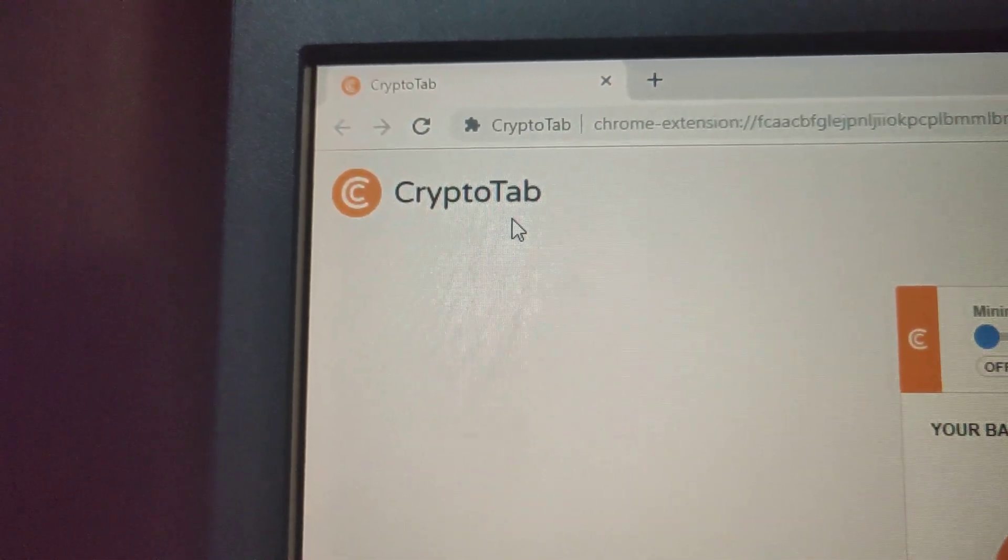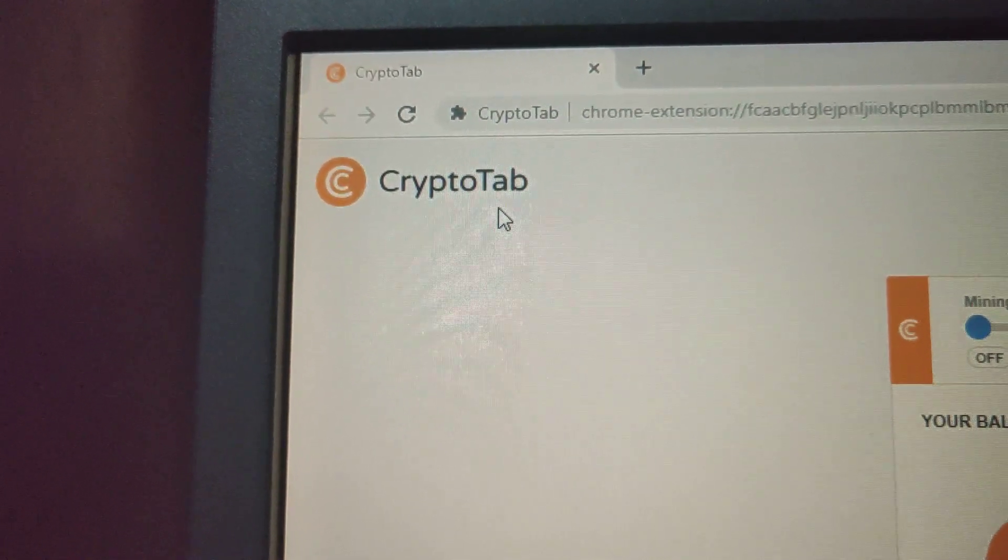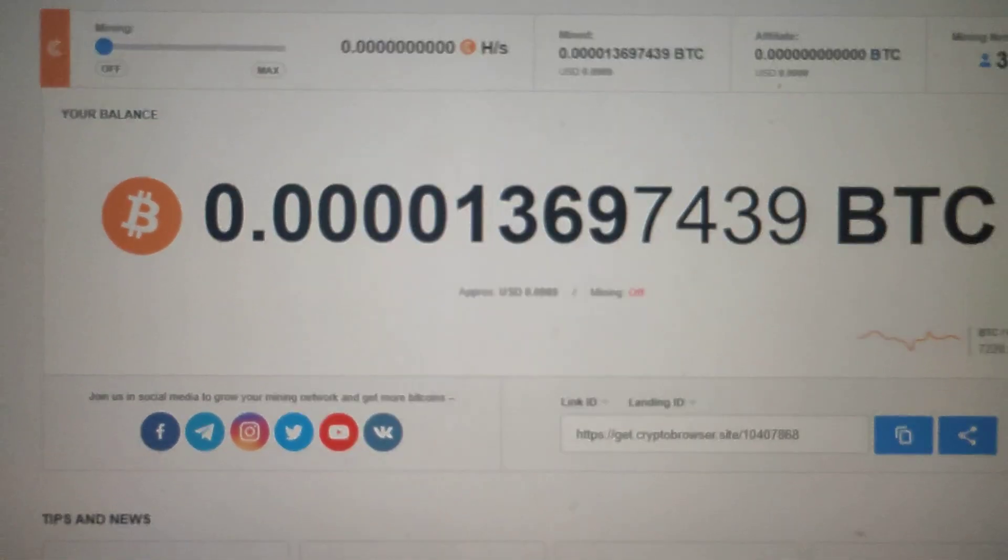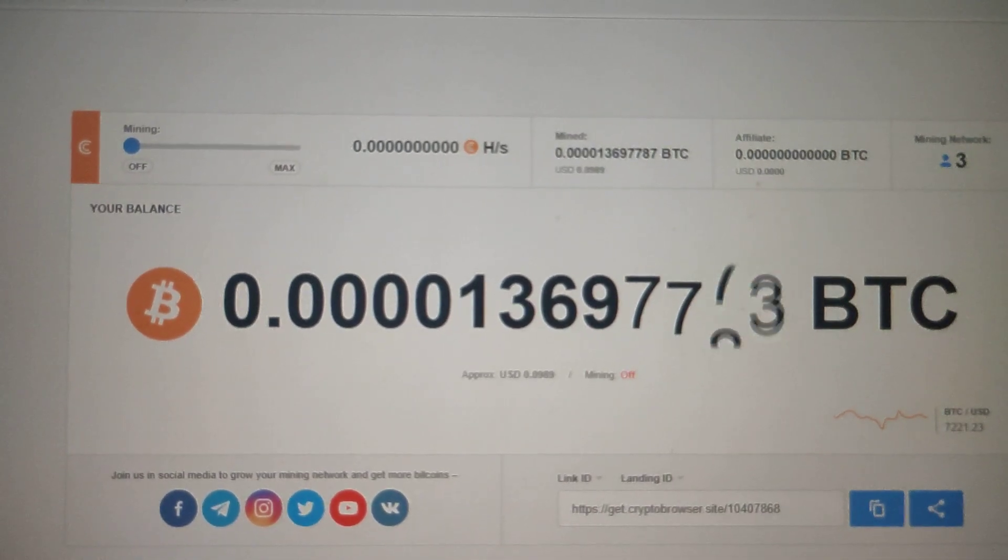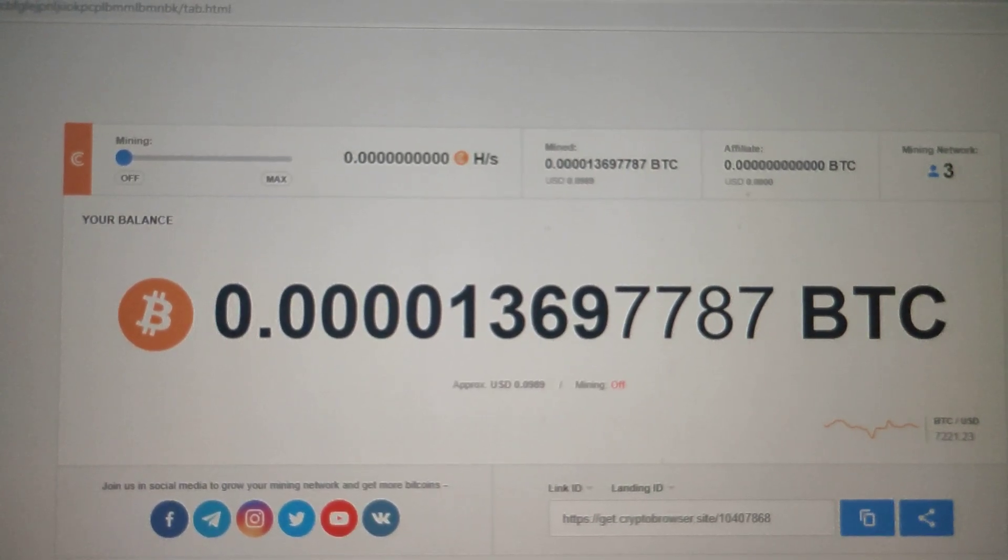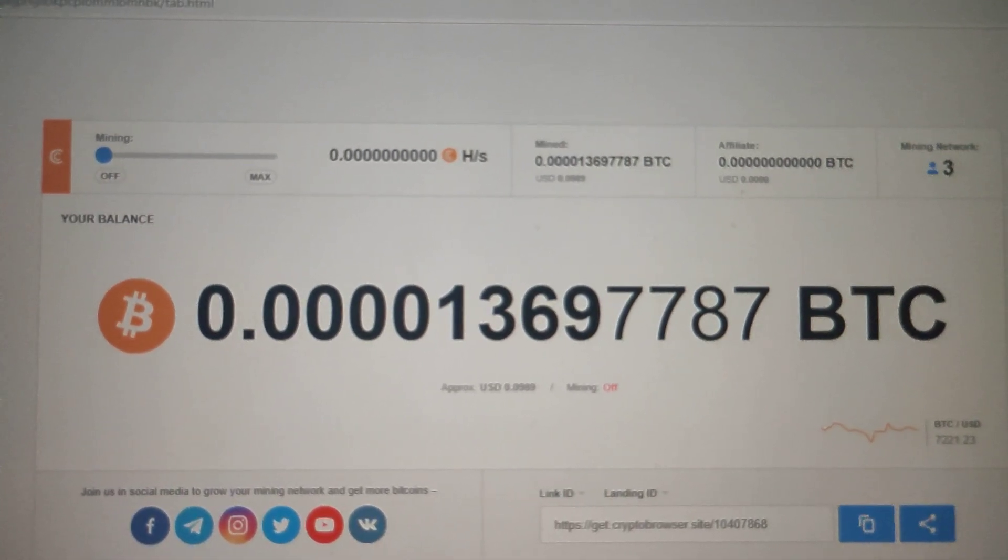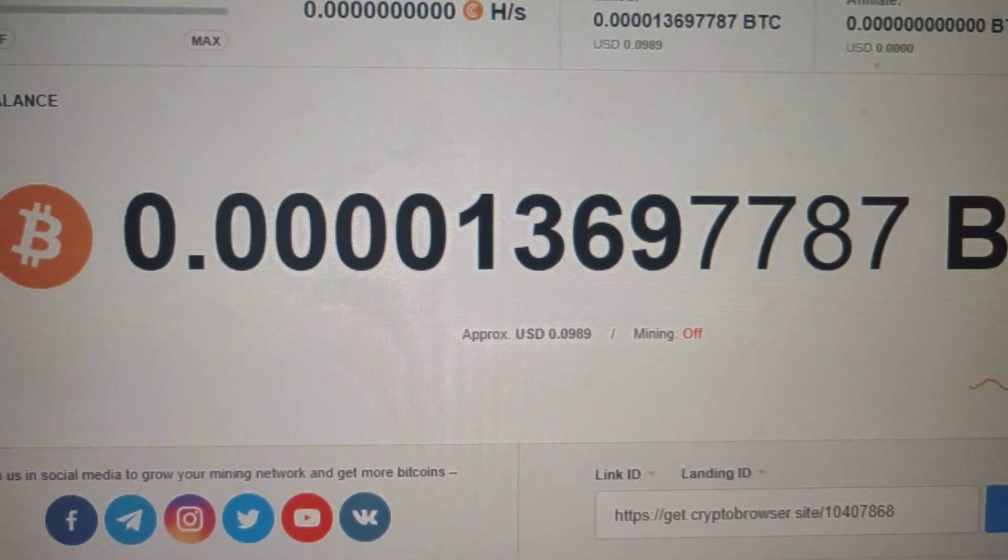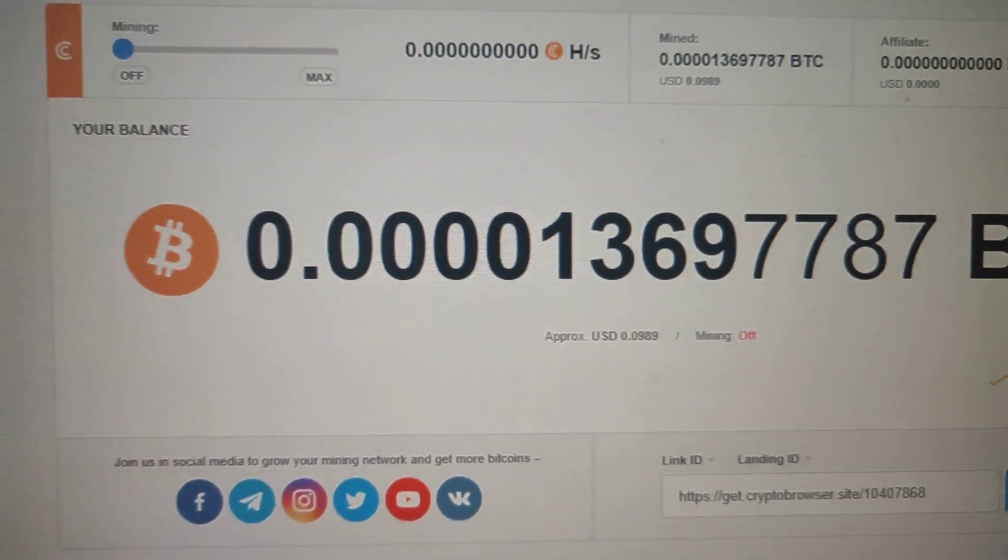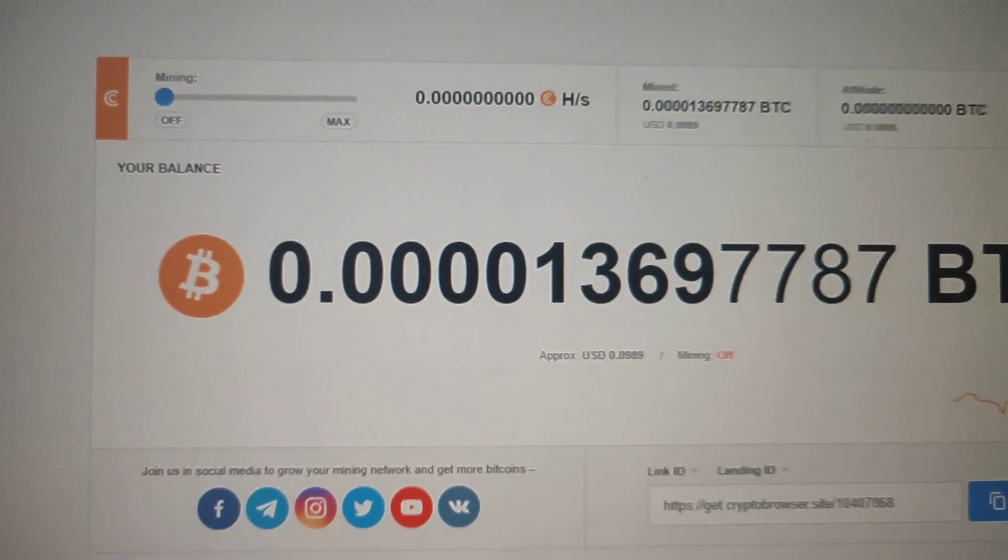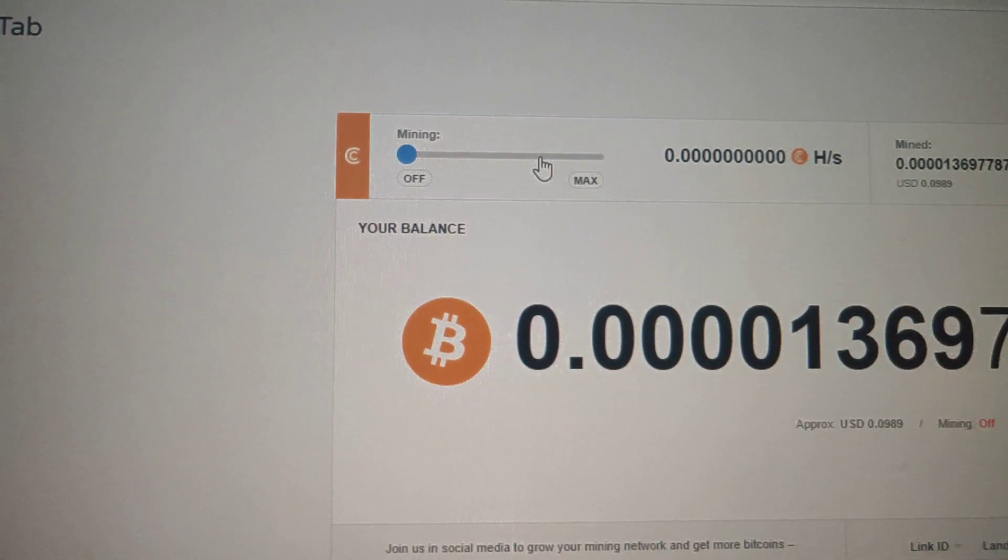After mining for 24 hours, this is what I could get. Do not be deceived - this is actually only 1369 satoshi, or 0.00001369 Bitcoin, which is equivalent to about 10 cents. It produces around 1200 to 1300 satoshis per day.